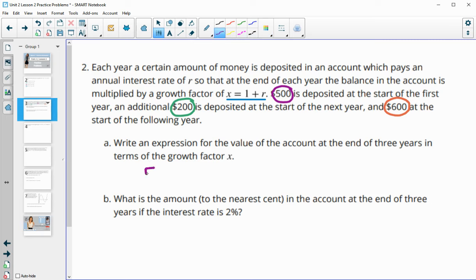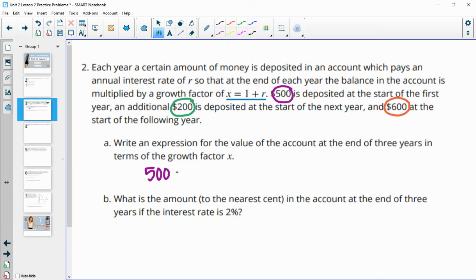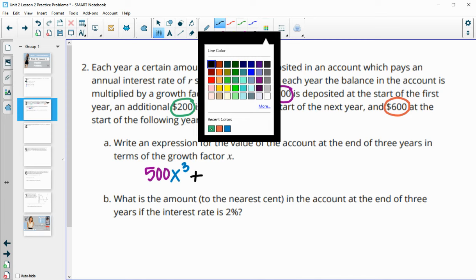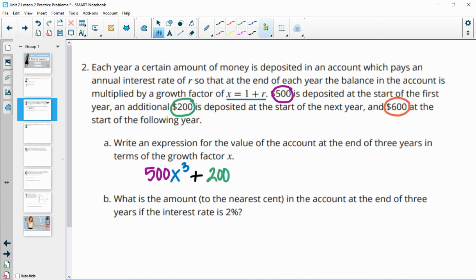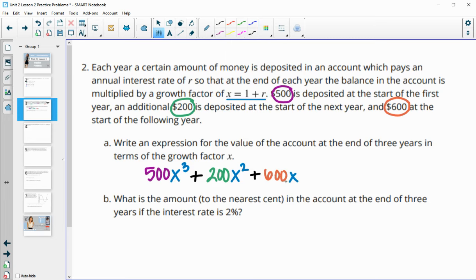We have an initial $500 deposited in the very first year, so after 3 years it has been multiplied by the growth factor 3 times: $500 times X cubed. Then $200 was deposited the next year, so it has been in the account for 2 years — 200 times X squared. Then $600 was added in the very last year, so it has grown one time: 600 times X to the first.